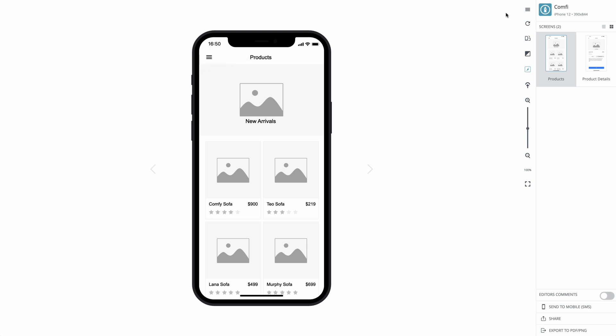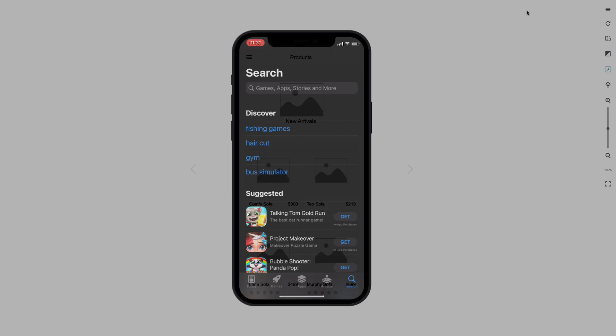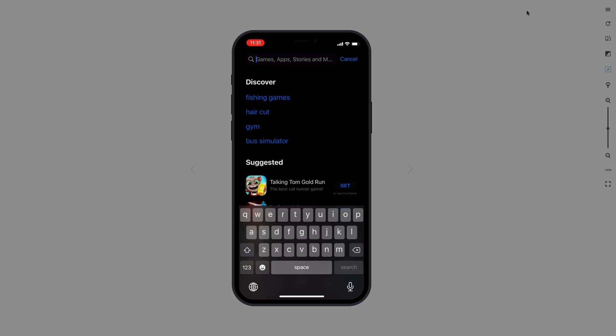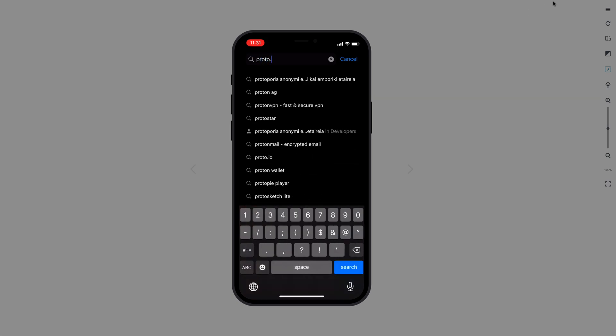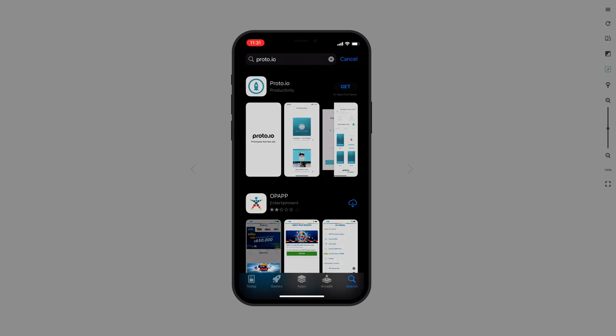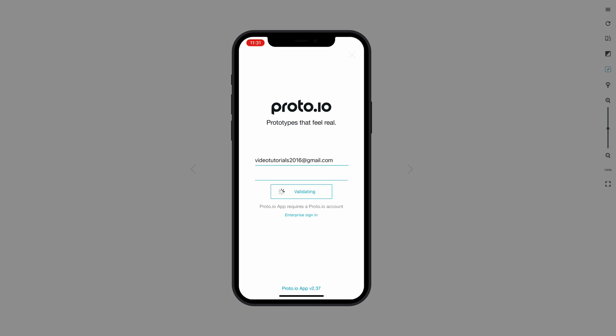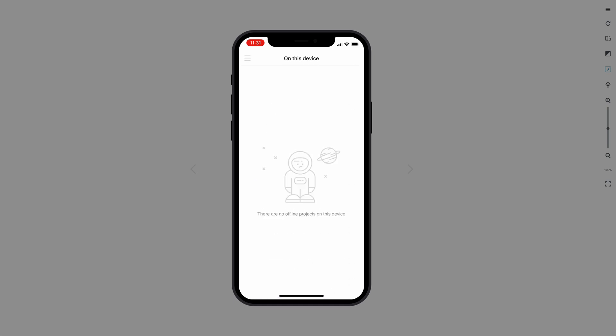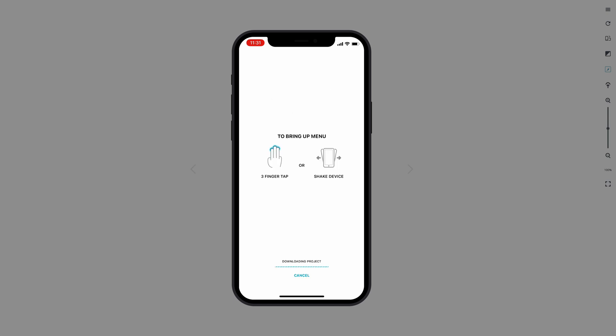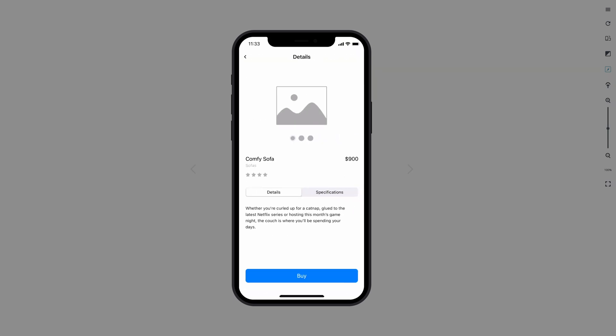When working with Proto.io, we suggest you download and install the Proto.io app available for iOS and Android. The app features full support for all native touch gestures and will give you the most realistic feel of the app prototype you're working on. Upon installation of the app, simply use your Proto.io login and password to sign in. Under Account Projects, you'll find all the projects you have access to. Let's tap on the Comfy project to interact with our prototype on our iPhone as if it was a real app.